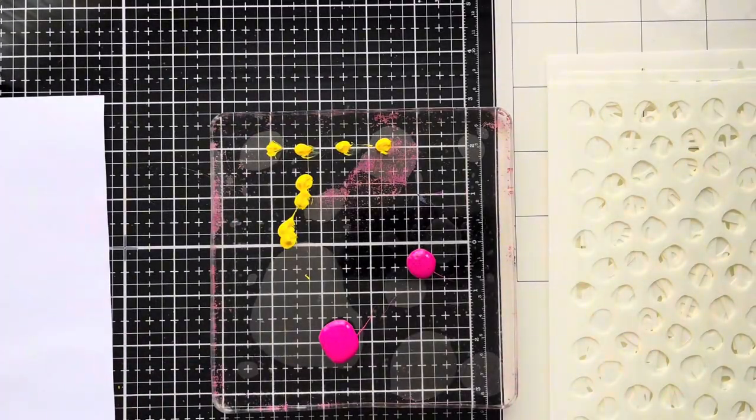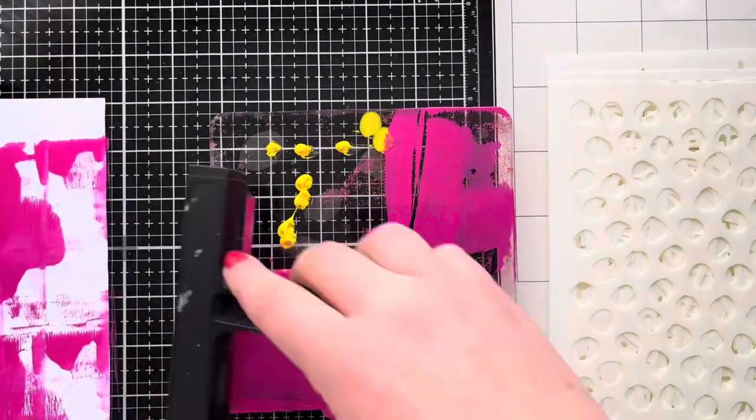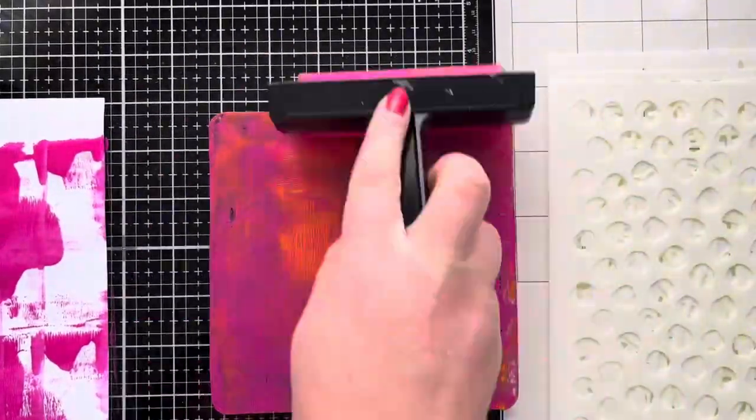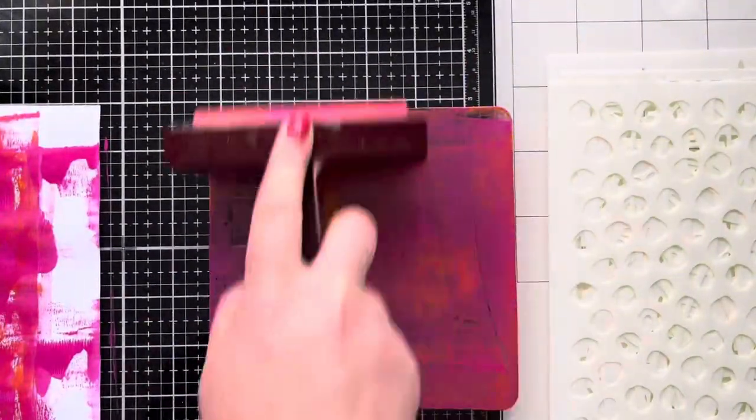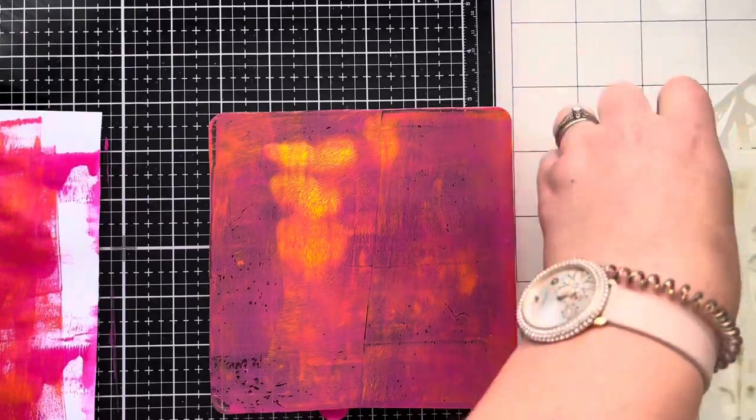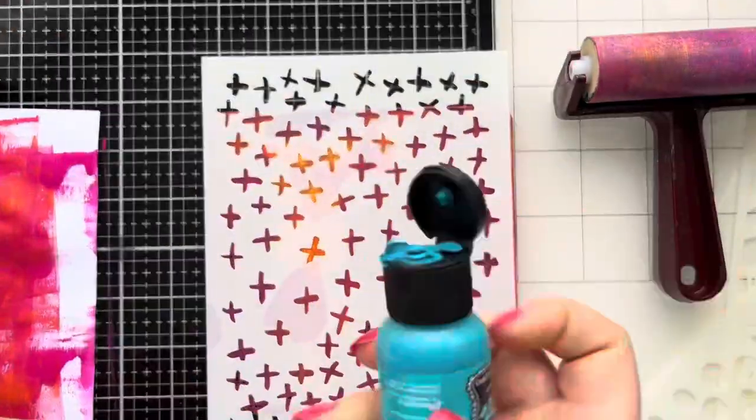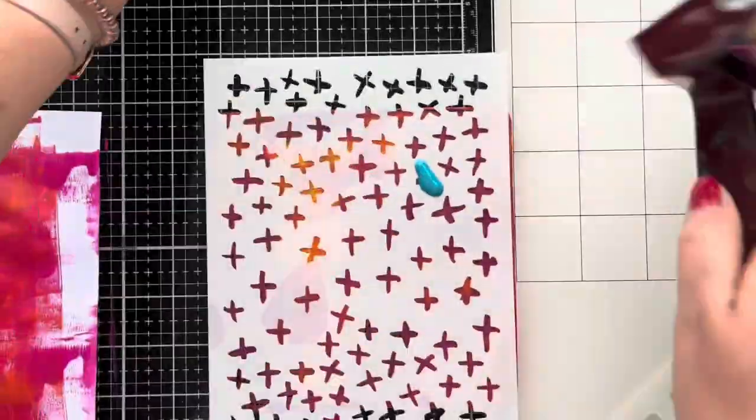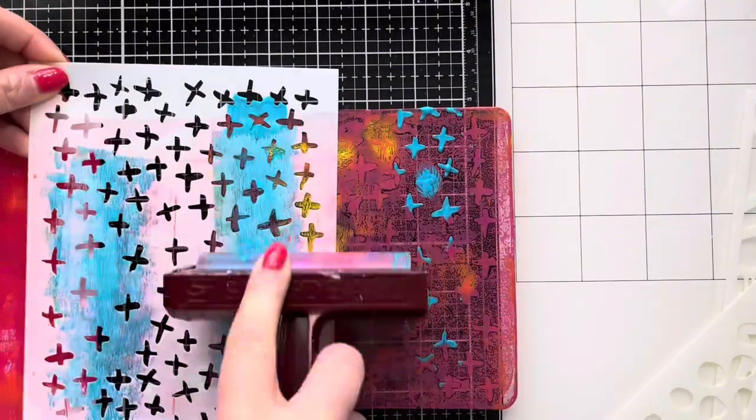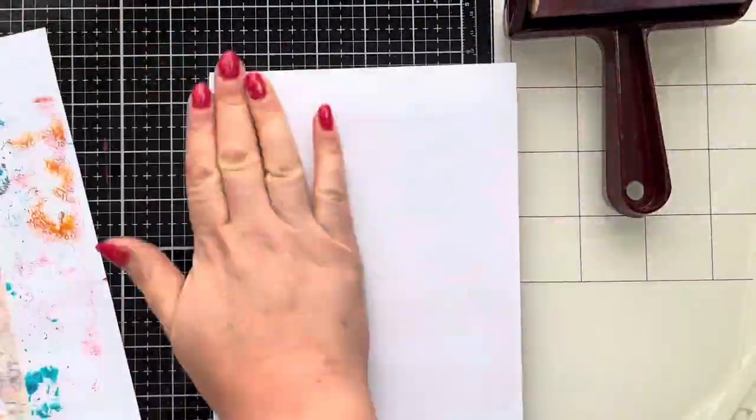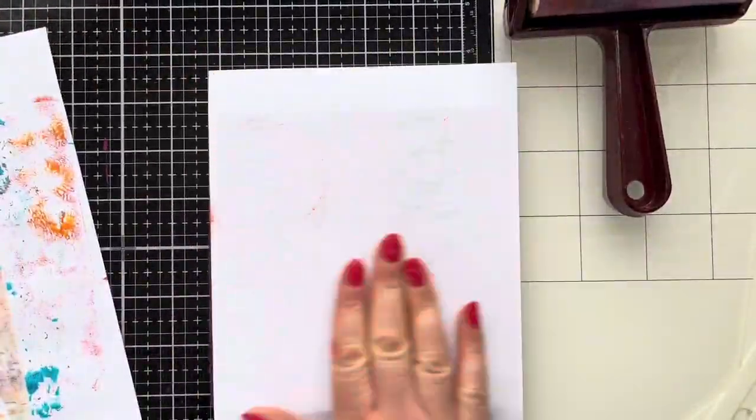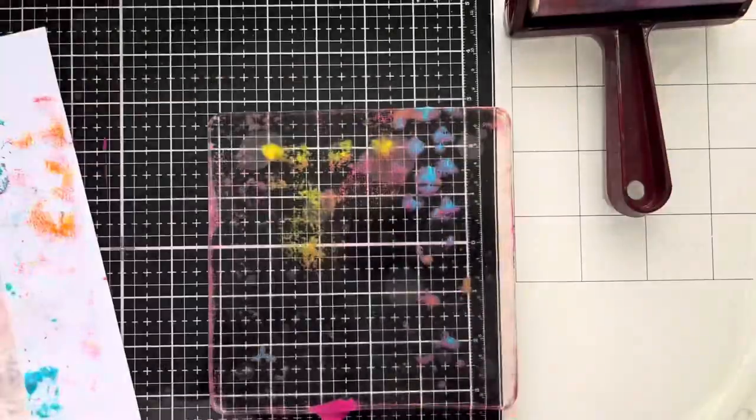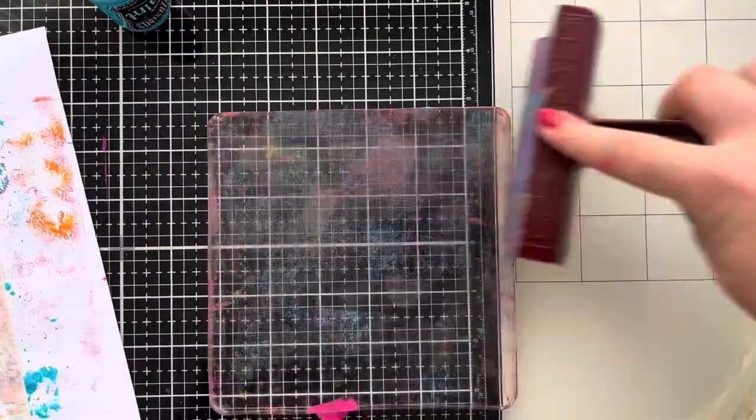I'm just adding some acrylic paint to my gel press and using my brayer just to take off some of the excess. Then I'm just going to add some marks using my stencil and a little bit more acrylic paint, and we're just going to bring it on, pull the prints off.